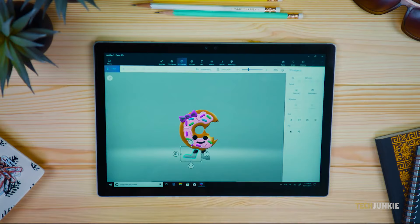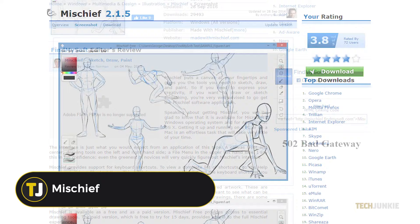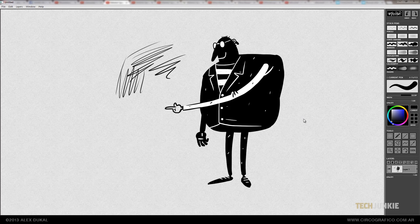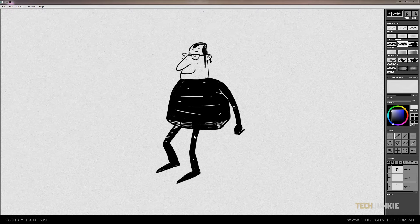For our third recommendation, we have Mischief. It has a simple and straightforward interface that you'll surely feel comfortable working on even if you're a beginner. They feature an infinite canvas, custom color swatches, different backgrounds, and a pretty good selection of brushes. You can download Mischief from the direct download link in the description down below.